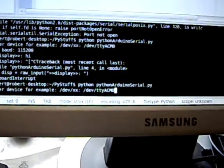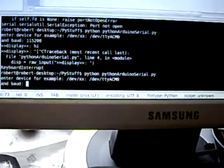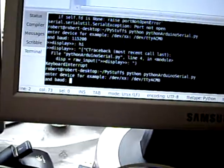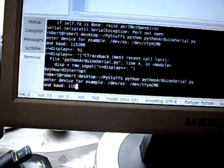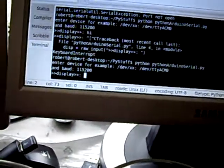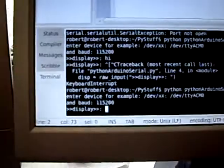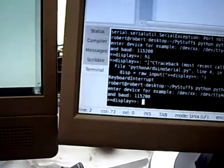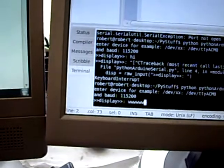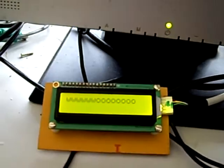In my case it's /dev/ttyUSB0. I'm gonna press enter. It's gonna ask for a baud rate — that's the speed at which the Arduino communicates. And when I type something, voila, this is gonna be displayed on here. How funny is that?